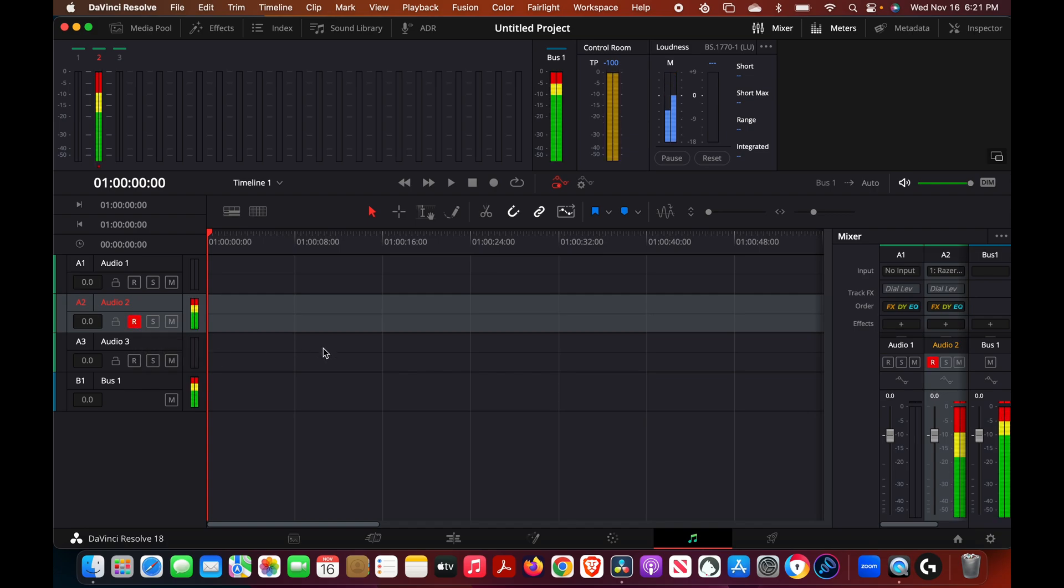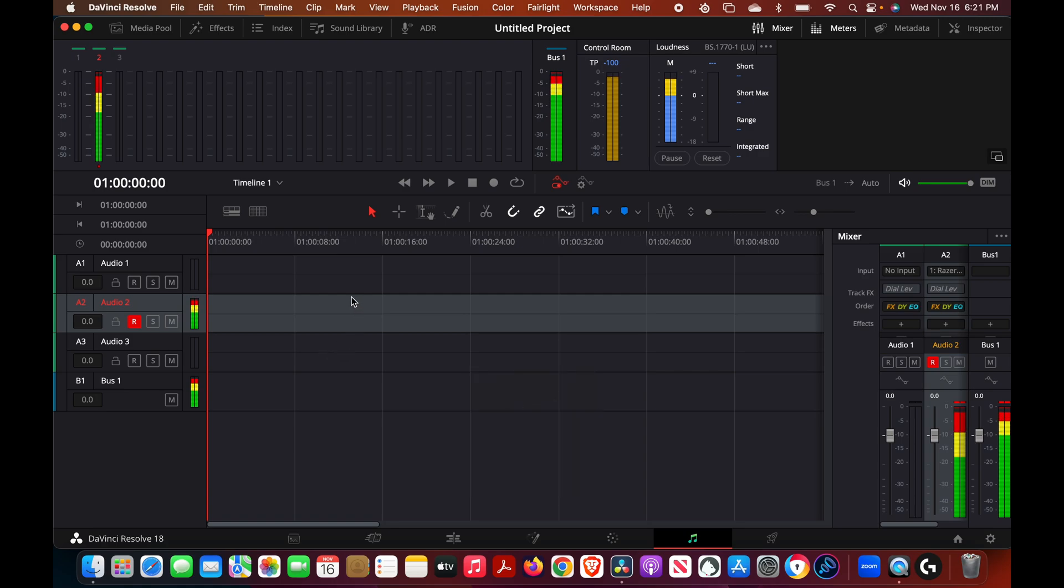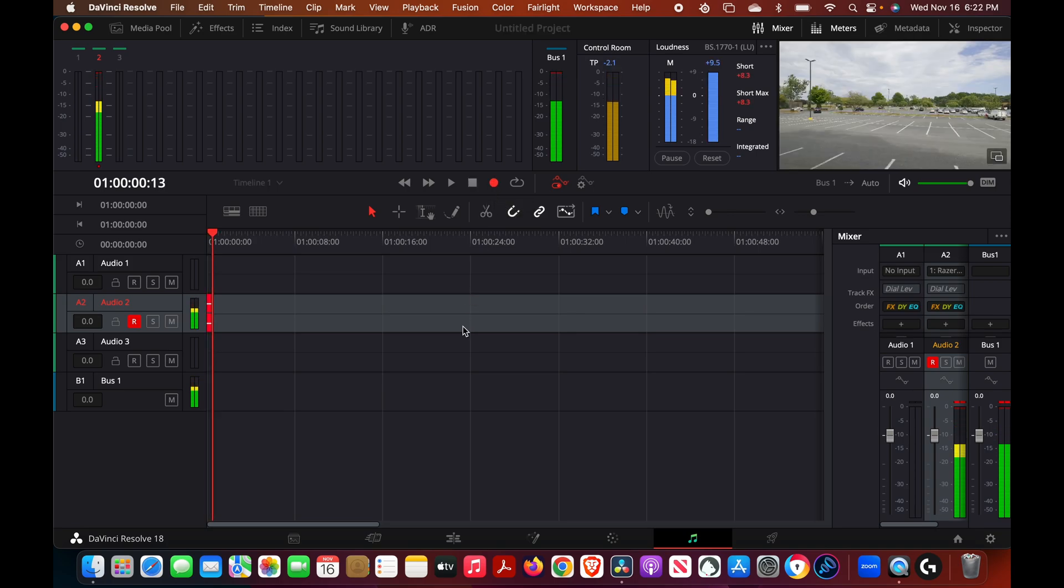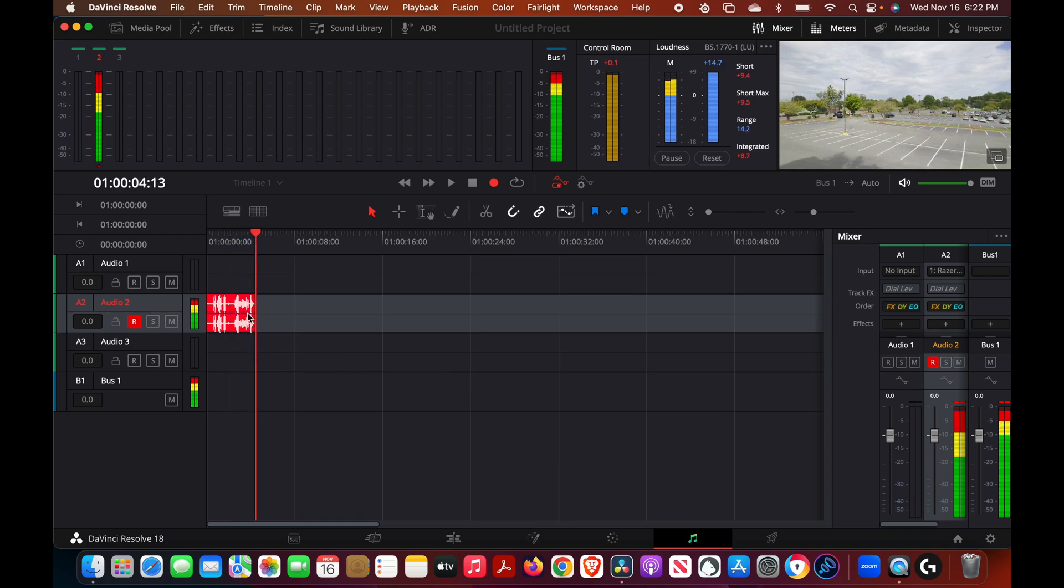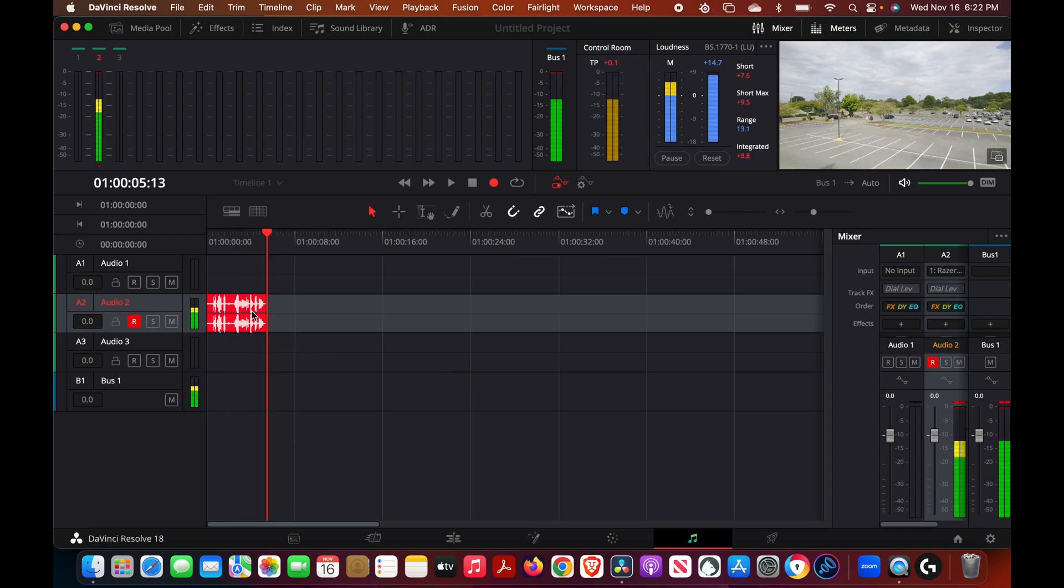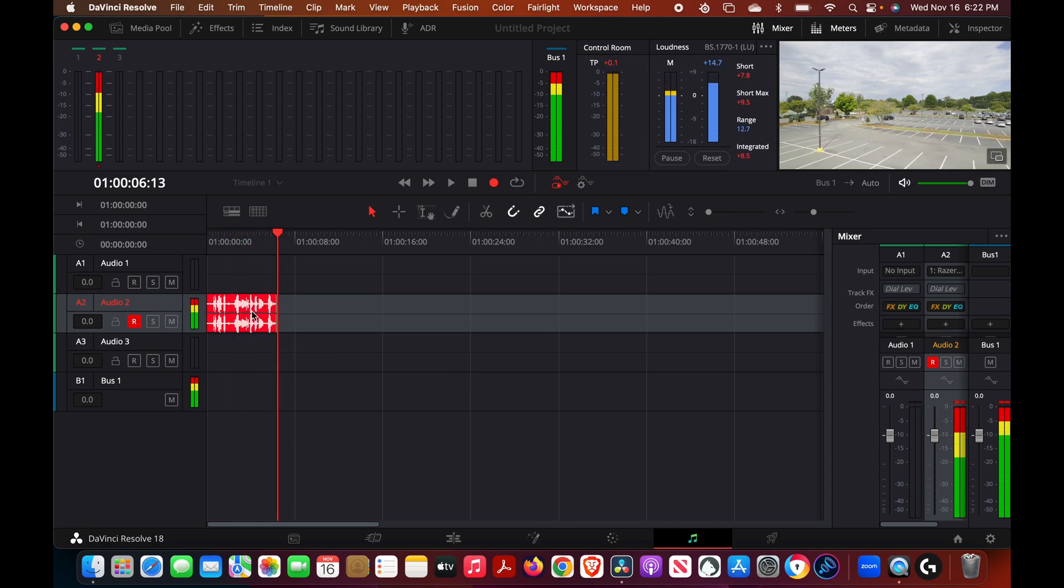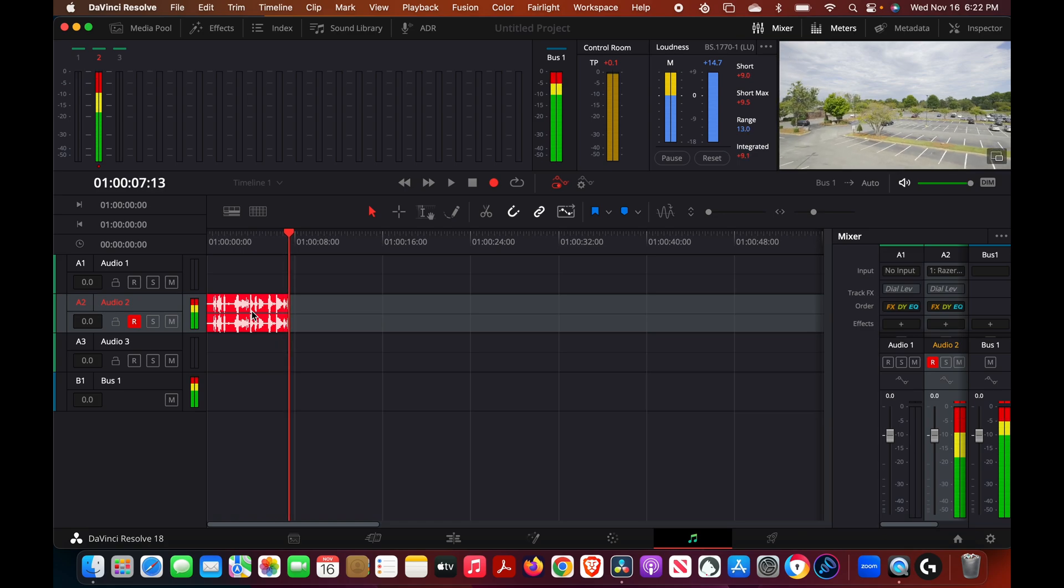And then when we're ready to record you come up here and you press the record button. So now you see everything right here is being recorded.